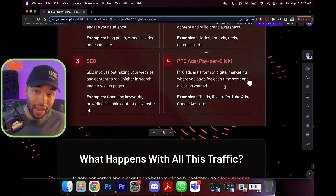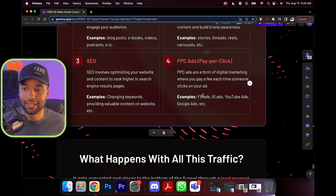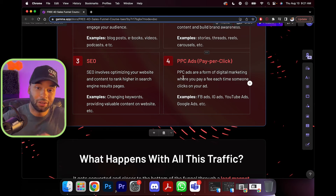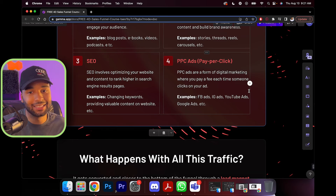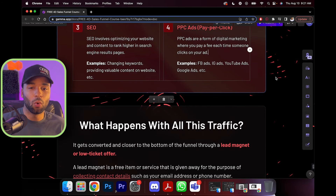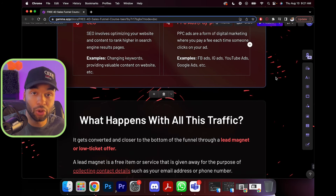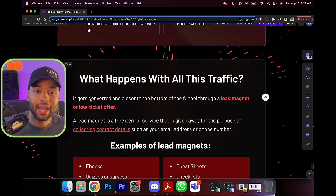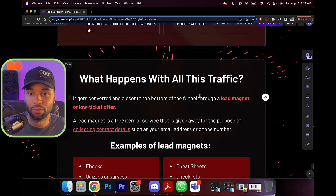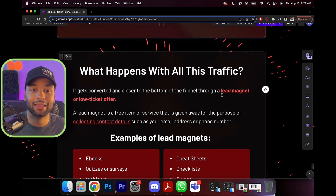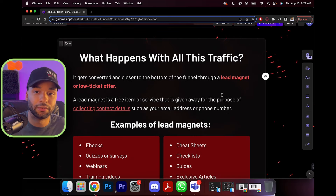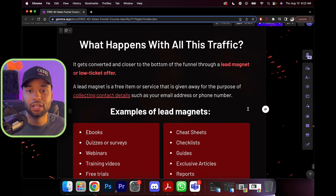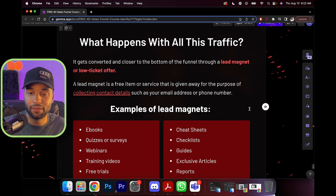Next is PPC ads — pay per click — things like Facebook ads, Instagram ads, YouTube ads, and Google ads. So what happens with all this traffic? People know you exist. It gets converted and moves closer to the bottom of the funnel through a lead magnet or low-ticket offer. A lead magnet is a free item or service given away for the purpose of collecting contact details like your email address or phone number.